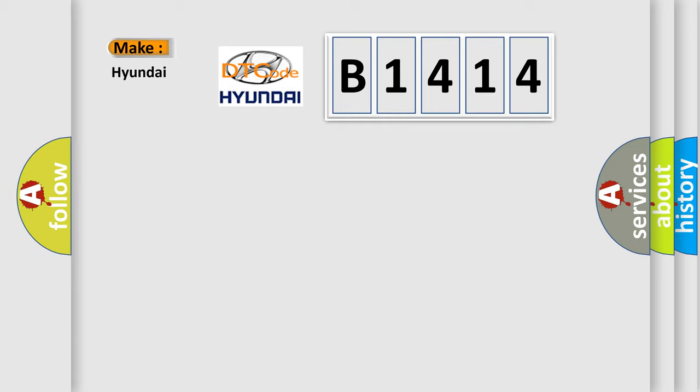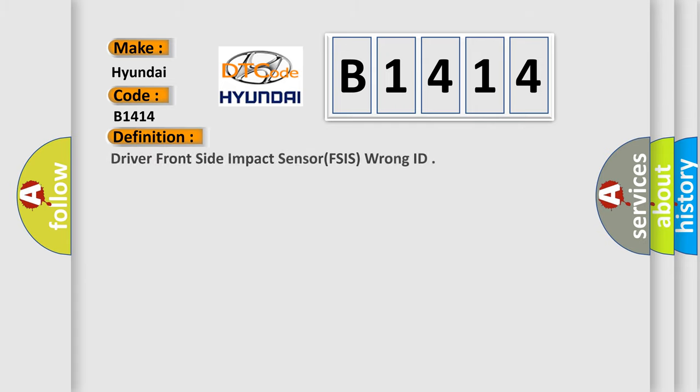So, what does the diagnostic trouble code B1414 interpret specifically for Hyundai car manufacturers? The basic definition is Driver front side impact sensor, FSIS, wrong ID.